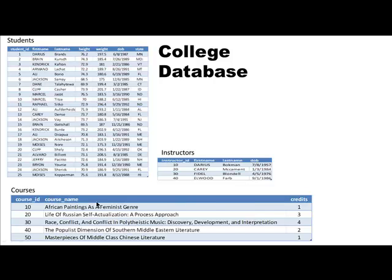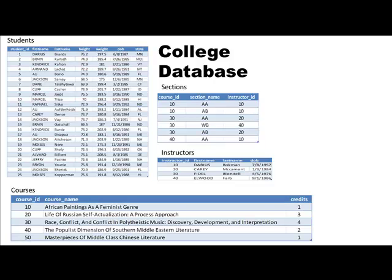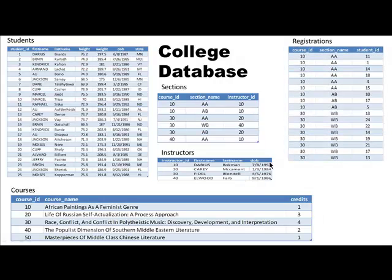For students we also have height, weight, and the state they come from. We have information about five different courses in the university — each course has a course ID, course name, and number of credits. We also have information about the various sections of each course being offered. The course ID tells you what the course is, the section name tells you the name of the section, and who the instructor is. For example, for course ID 10, section AA, the instructor is Darius Bookman, instructor ID 10. We also have registrations — which students have registered for which sections.